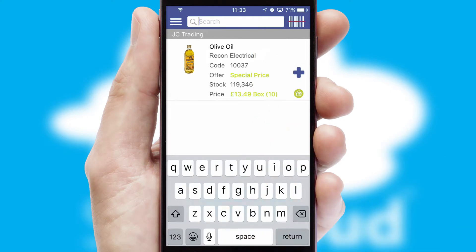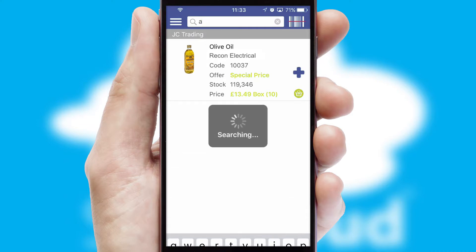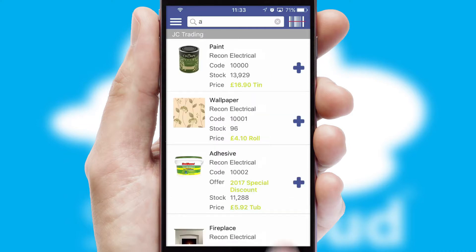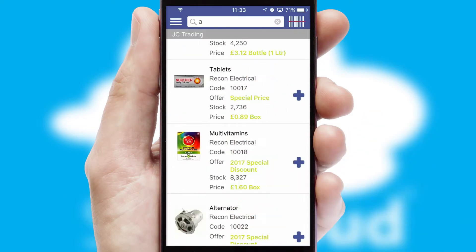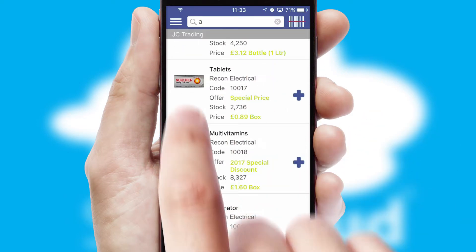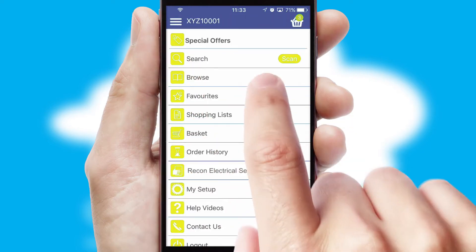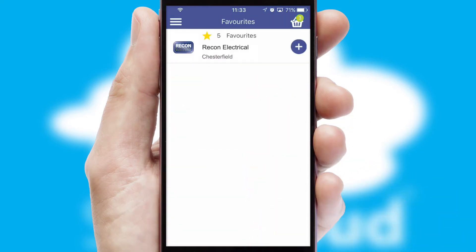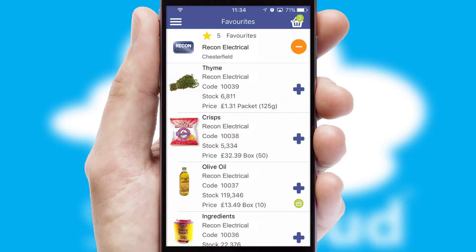You can also search for products by name, code or other key search words. Re-ordering regular items is quick and simple as you can maintain your own list of favourite products.